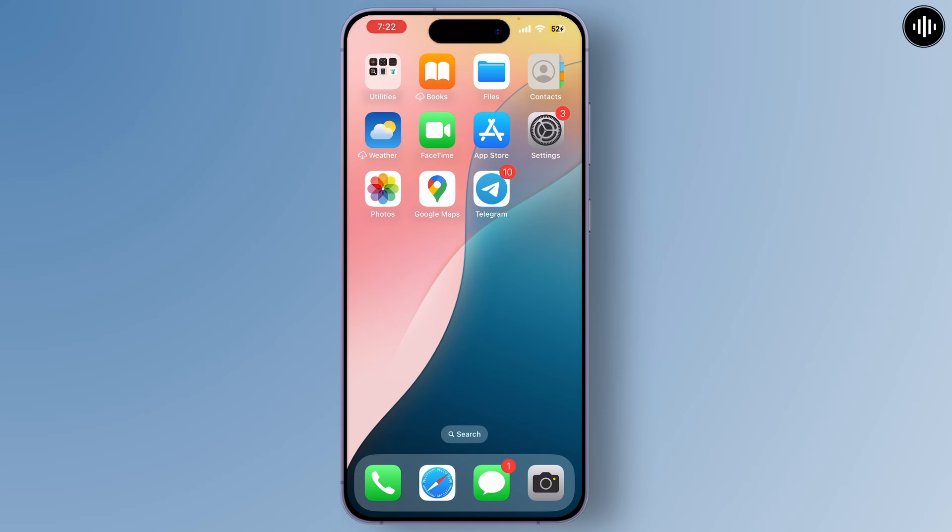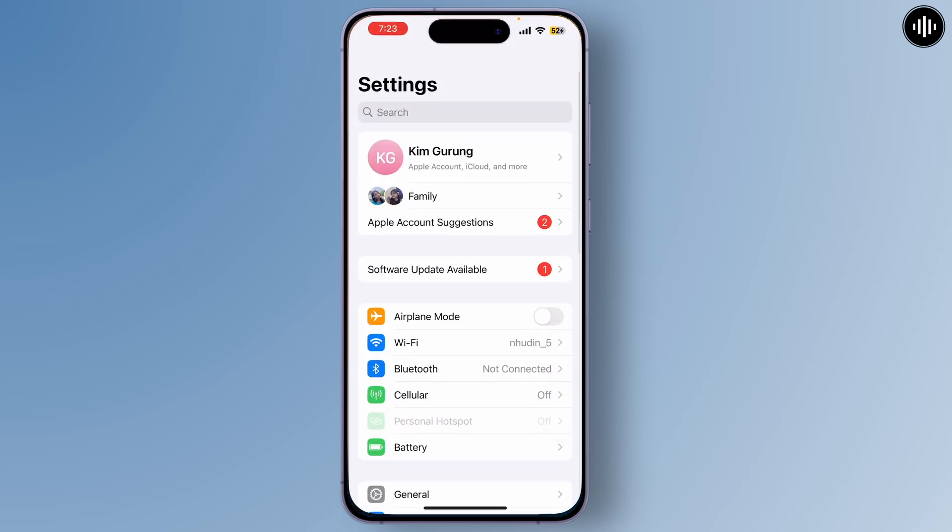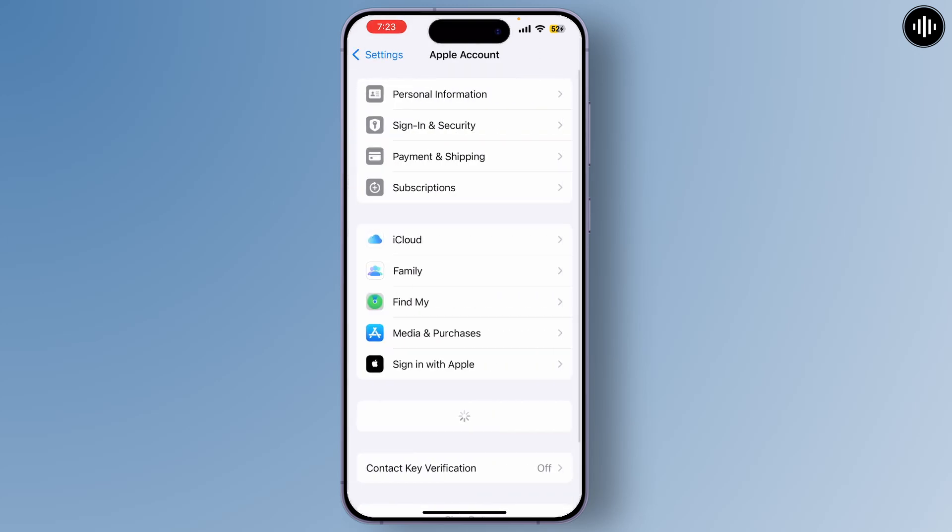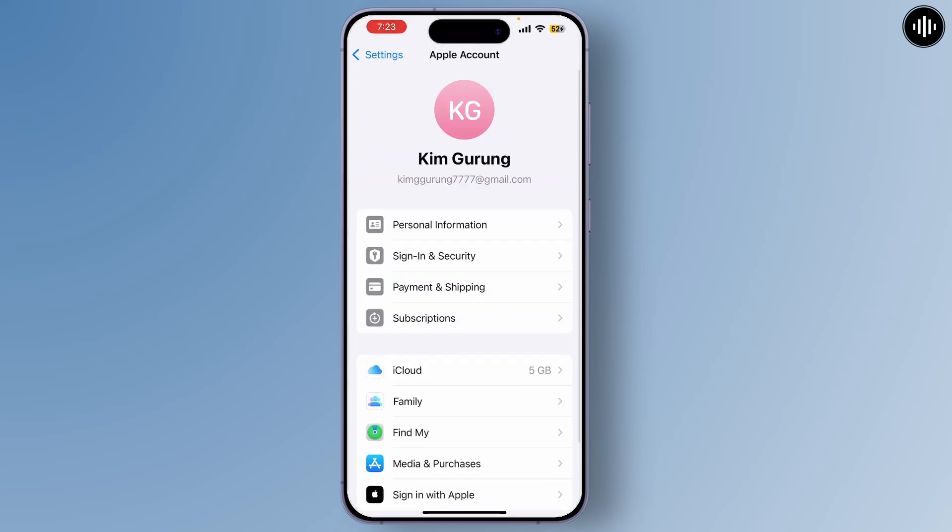On your iPhone, open the Settings app and tap on your name at the top to access your Apple ID settings. From there, go to Subscriptions.